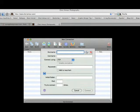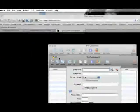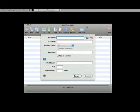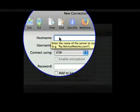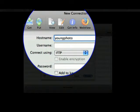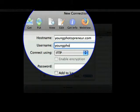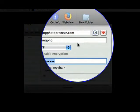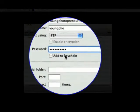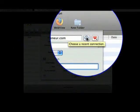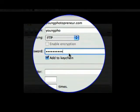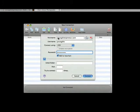I'm going to be using Fetch to upload these files. I opened up Fetch, went up to File, New Connection, and it opened up this window. When you get your hosting account with the company you decide to go with, they'll give you this information on how to upload through FTP. You basically just put in the domain name — youngphotopreneur.com — your username, and your password, and then you go to Connect. I already have this saved so it already knows my information, and I can add this to Keychain so it'll remember the username and password.